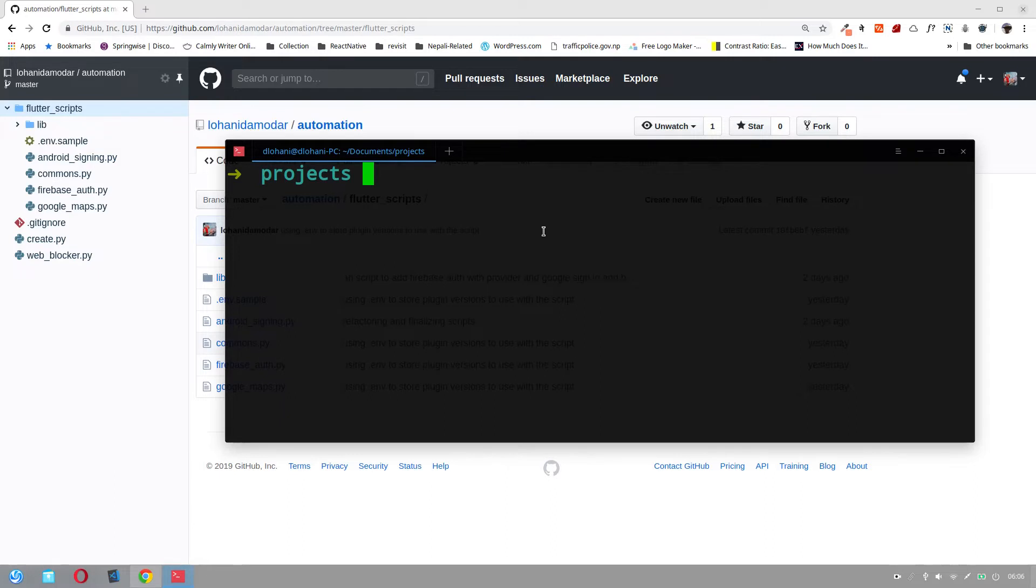Last time I was adding Firebase Authentication to many of my projects again and again. I thought I should automate this.